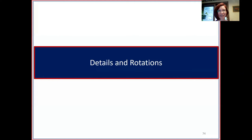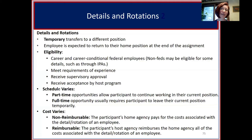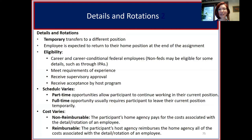Moving to another type of developmental opportunity: details and rotations. These are temporary transfers from your position to a different position, with the employee generally expected to return to their home position at the end. For federal employee rotations or details, eligibility requires being career or career conditional federal employees. Some specific details and rotations are also allowed for non-feds. Eligibility includes meeting requirements for experience, getting supervisory approval, and receiving acceptance by the host program.